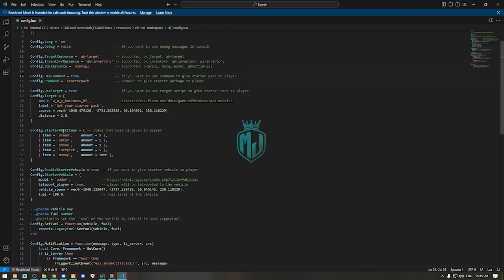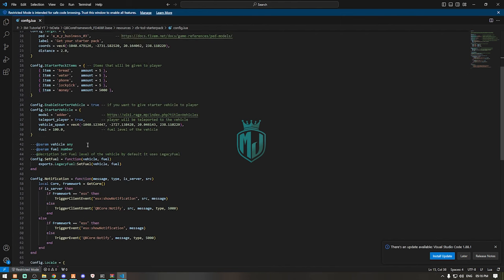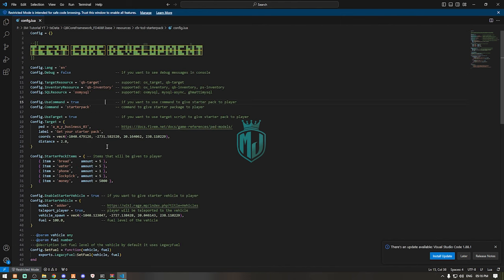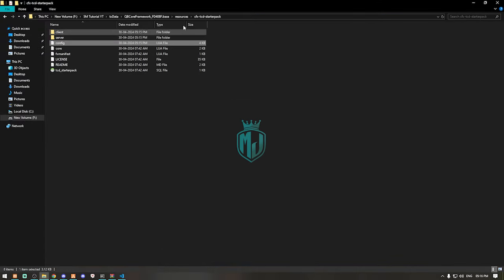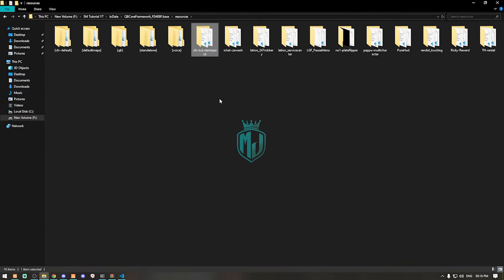These are the starter pack items so we can easily add as many items as we want to use right here. We can easily set it up. Now let's start this script and see how this works.